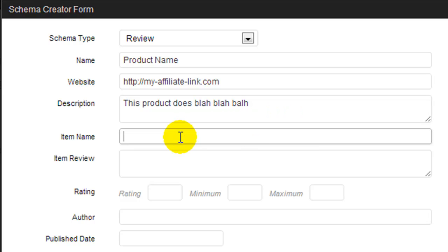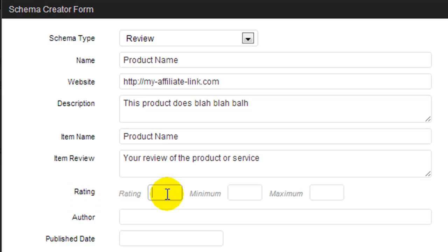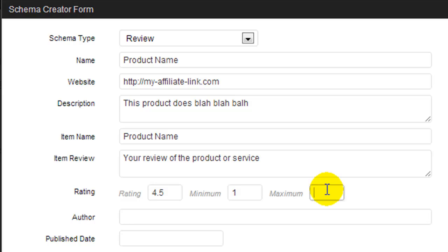For item name I would also enter in the exact product, and item review, well this is your review of the product or service. Now for rating I generally go with something like 4.5, and then the minimum amount of stars is going to be 1 and the maximum amount is going to be 5.